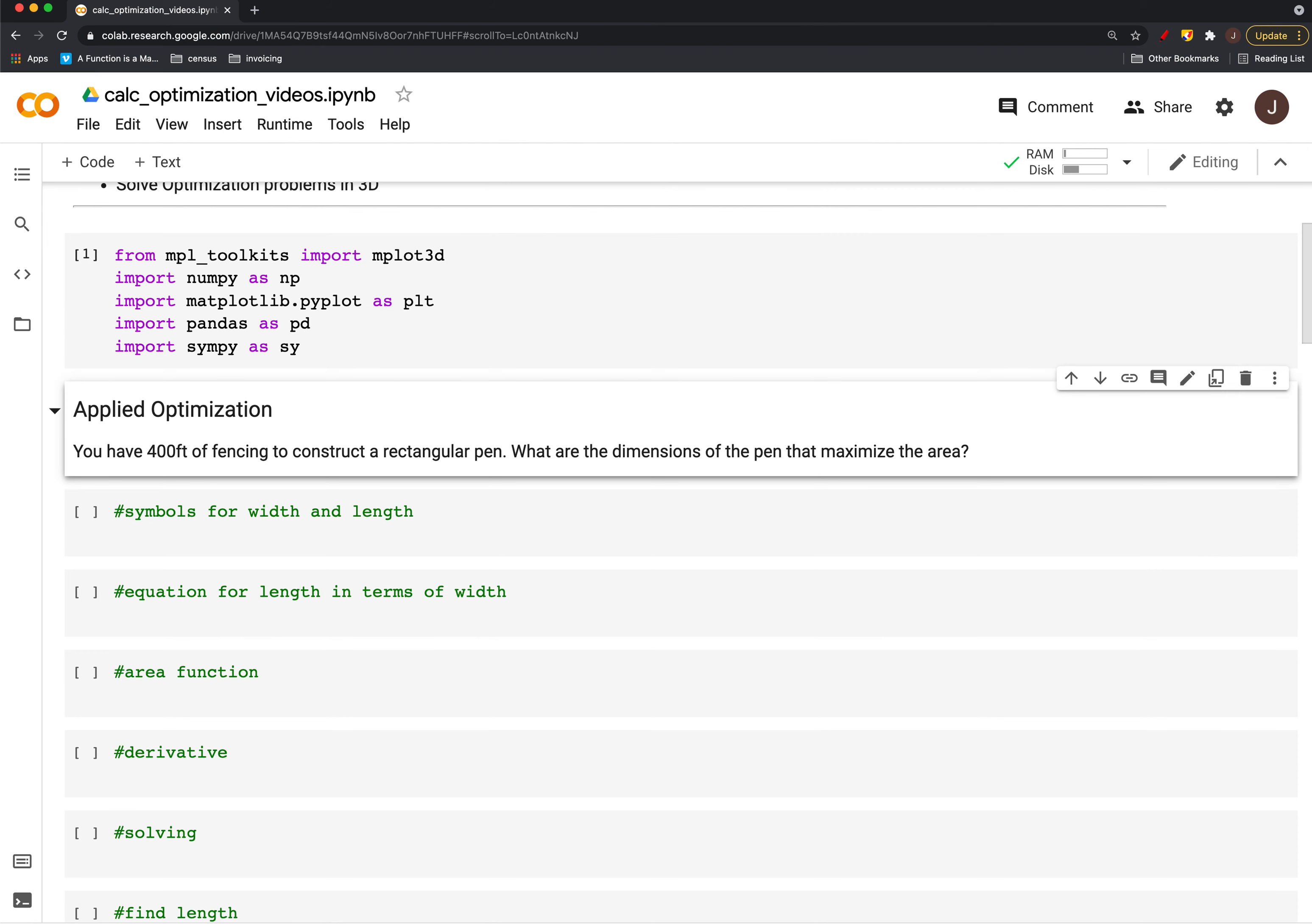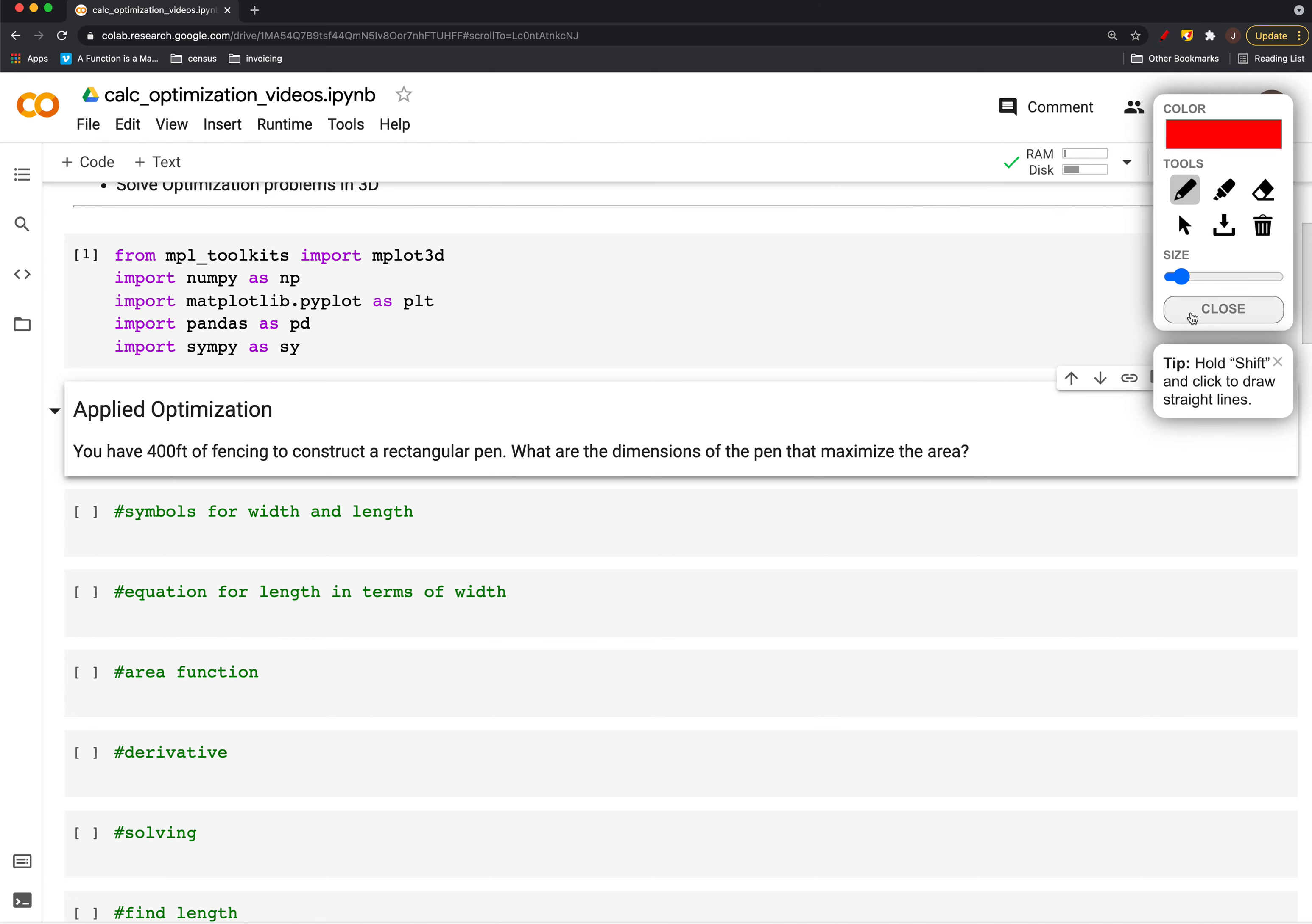Here's a basic textbook problem: we've got 400 feet of fencing to construct a rectangular pen. What are the dimensions of it that will maximize the area?